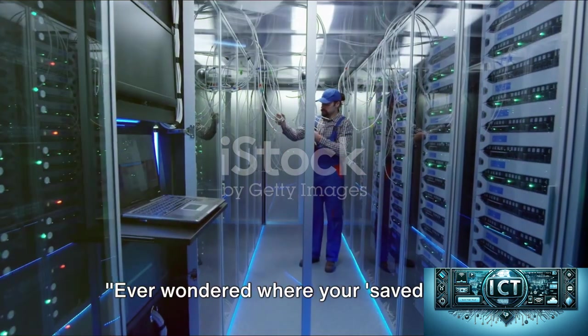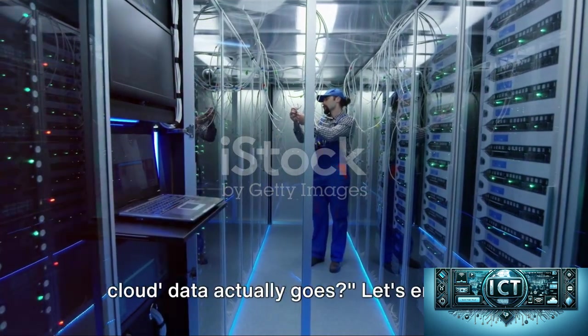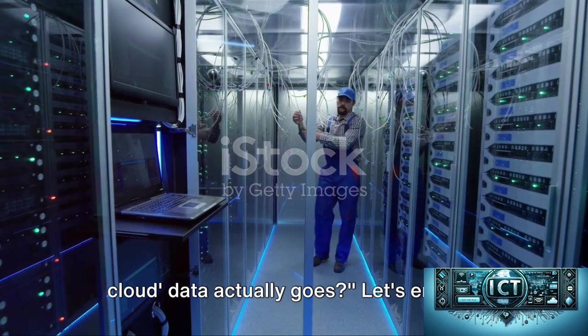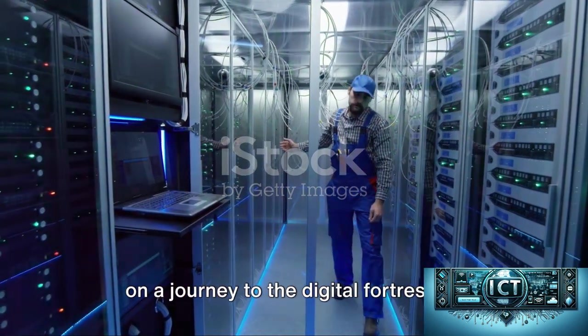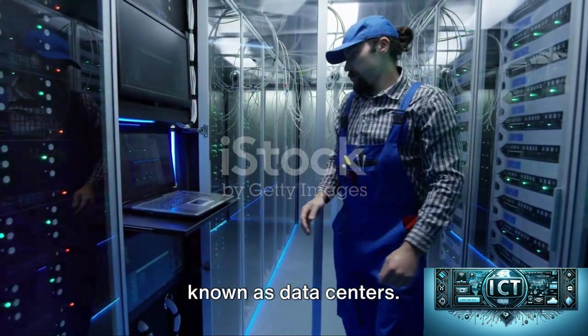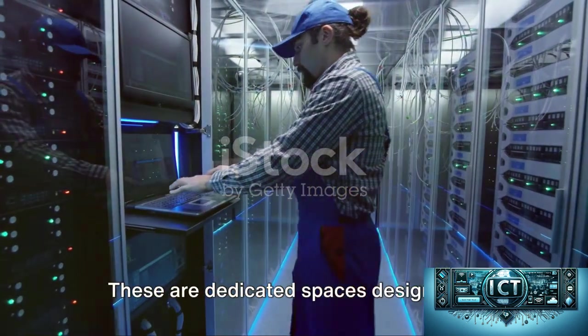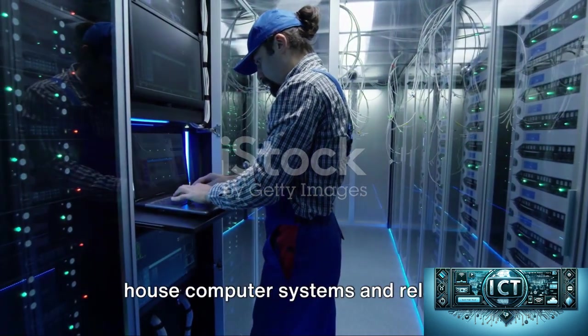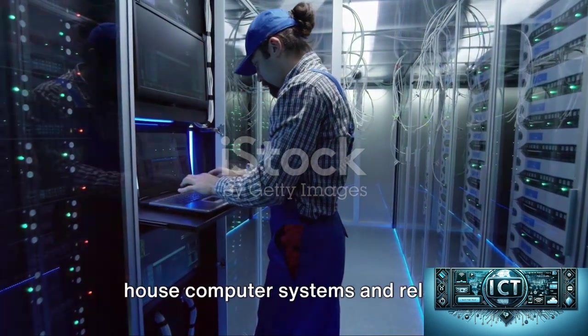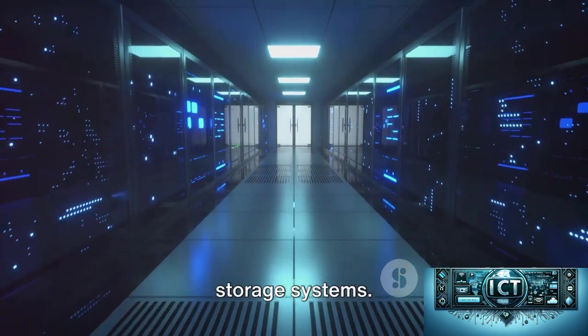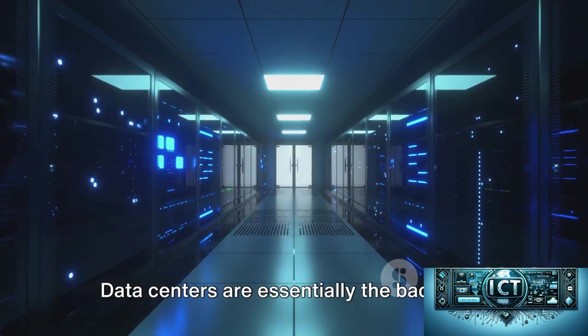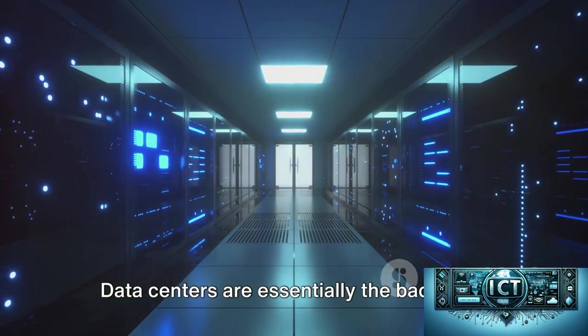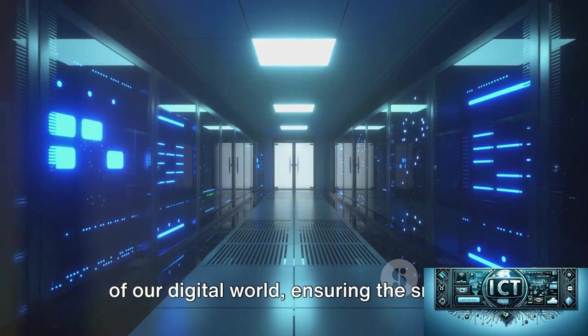Ever wondered where your saved-to-the-cloud data actually goes? Let's embark on a journey to the digital fortresses known as data centers. These are dedicated spaces designed to house computer systems and related components, such as telecommunications and storage systems.